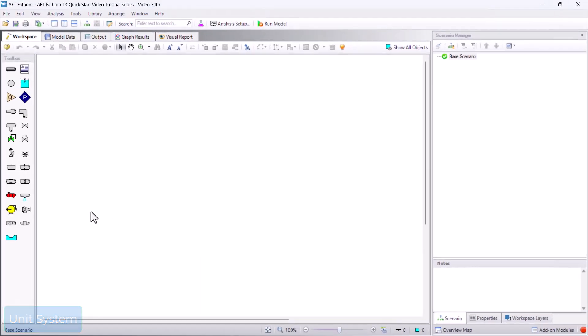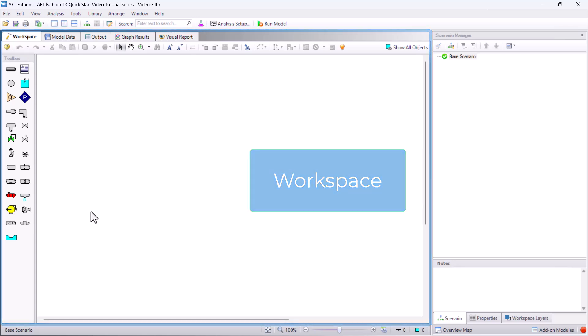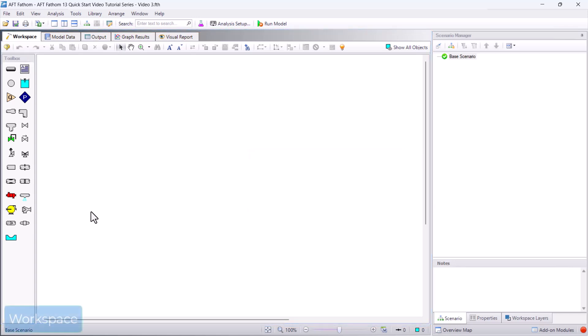The Workspace window is the primary area for building your model. This is a drag-and-drop canvas interface that you will use to build the model of your piping system. By default, this is just a blank canvas.